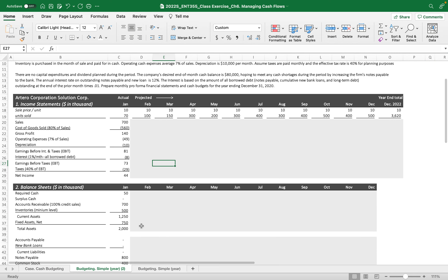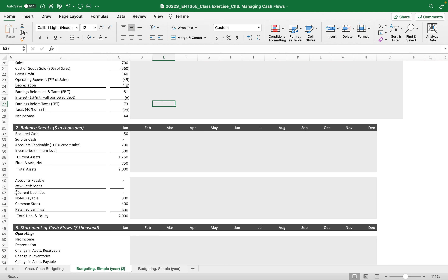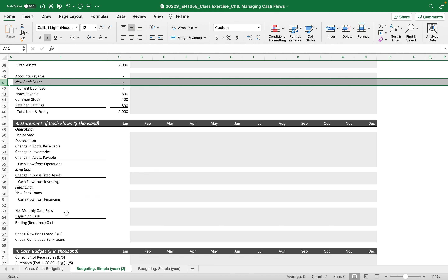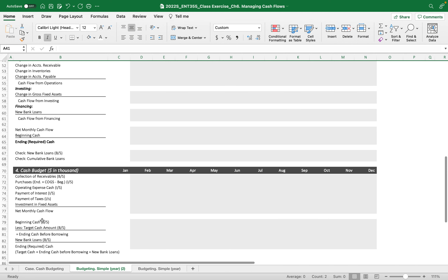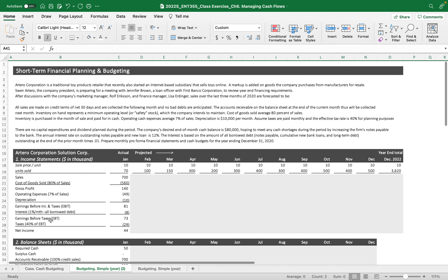In the simple short-term financial planning model, we start from the financial statement directly, assuming that all credit transactions are very simple and payment disbursement is exactly the same as income statement expenses. We also get the new bank loans from the balance between total assets and total liabilities and equity. Then we create the cash flow statement once we create the monthly budget balance sheet, and finally get the cash budget — it's totally the opposite way, but we don't need the schedules.